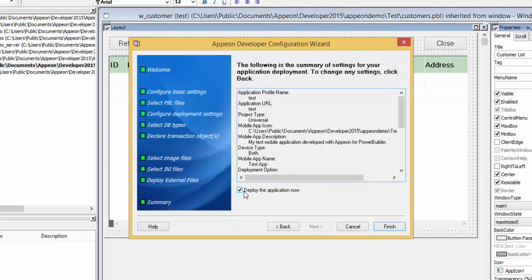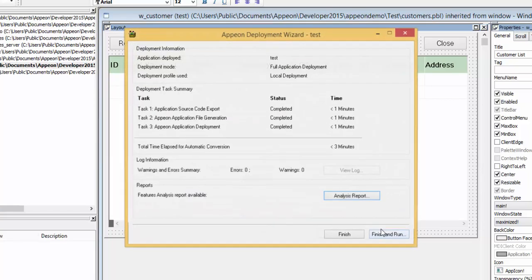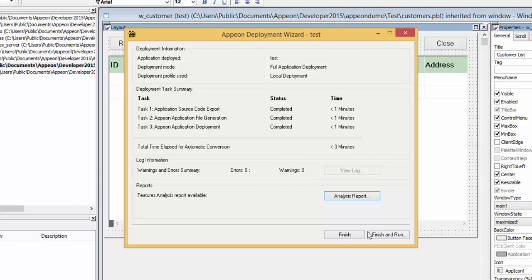If the Deploy Application Now box has been checked, when you click the Finish button it will perform a deployment and analysis of your application. We recommend checking this box and clicking Finish. This process could take a few minutes depending on your application's size. This concludes the tutorial for how to configure your Appian web or mobile project.